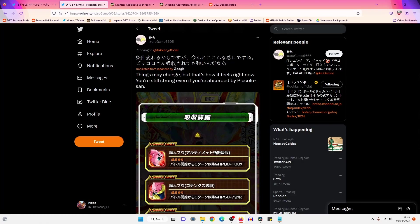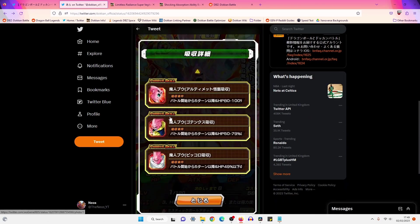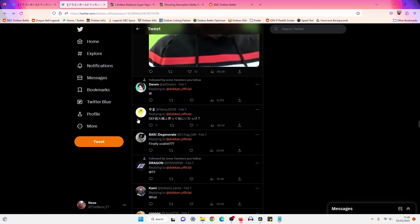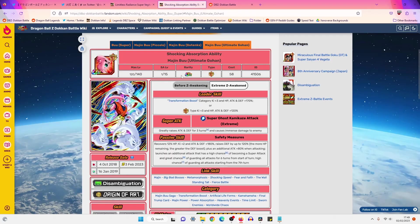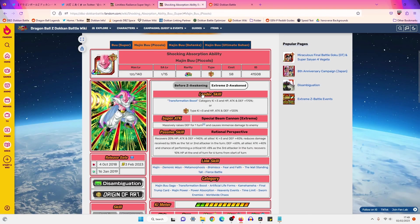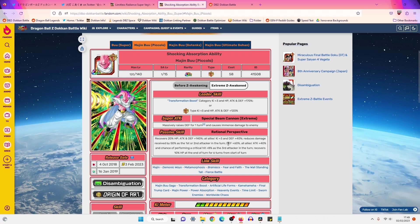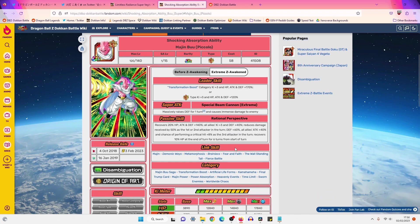What else do we have here? Things may change, but that's how it feels right now. You're still strong, even if you're absorbed by Piccolo. Yeah, I mean, again, Buu Han, Buu Piccolo, amazing. Buu Gotenks, he's kind of mid. In the end, Piccolo Buu is what I want to aim for the most. Okay, it looks like a lot of the Japanese players are more favorable of Buu Piccolo. I think Buu Piccolo's very good. The thing that I'm curious about is he's only getting 140% defense, right? He's getting 40% there, so that's 180. And then he's getting an additional 60% as the third attacker in the turn.